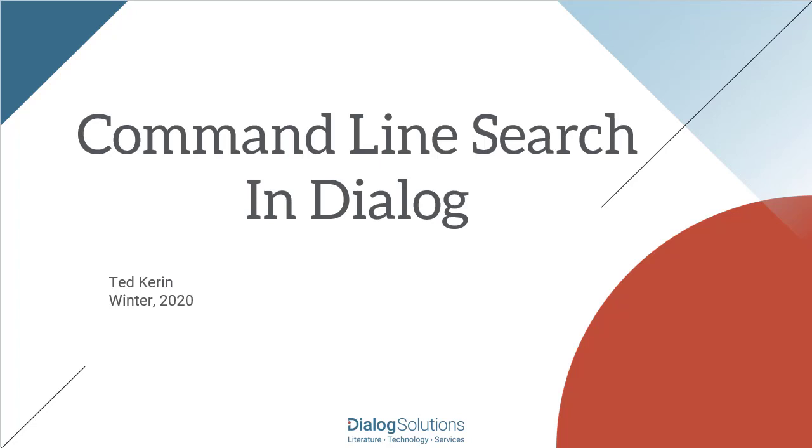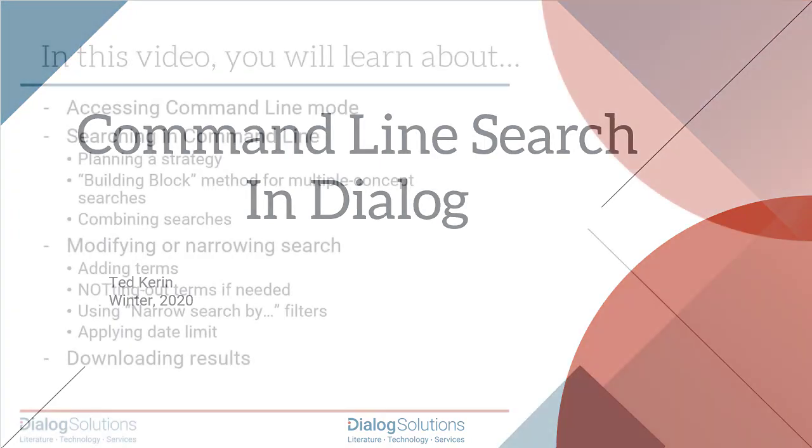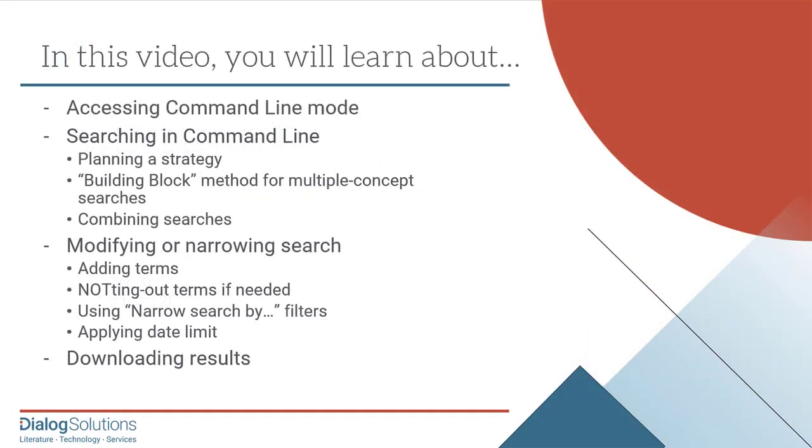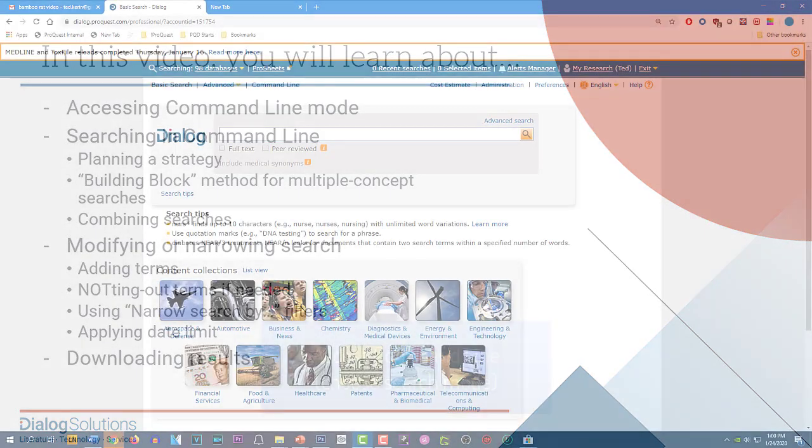Hello, everyone! In this video, we'll look at the command line search mode in Dialog. We'll look at how to access command line if you have first begun in the basic or advanced search mode. Then we'll create and run a search in command line, with some emphasis on search techniques for more complex strategies that combine multiple concepts. We'll look at ways to modify or refine our initial search results for better focus, and then we'll download some of our results. So let's get started.